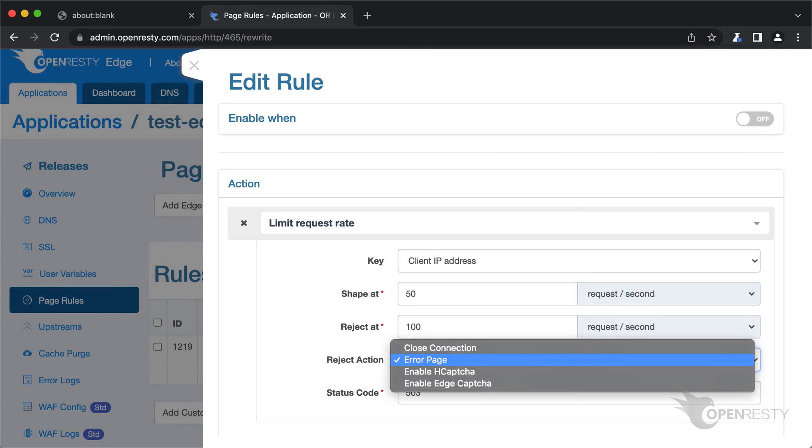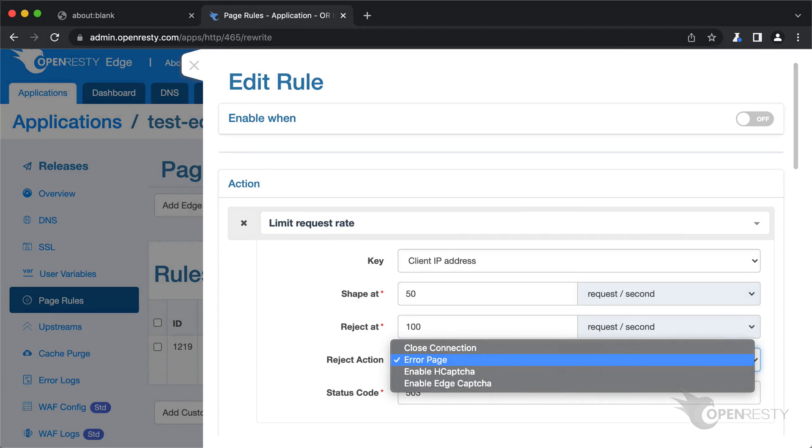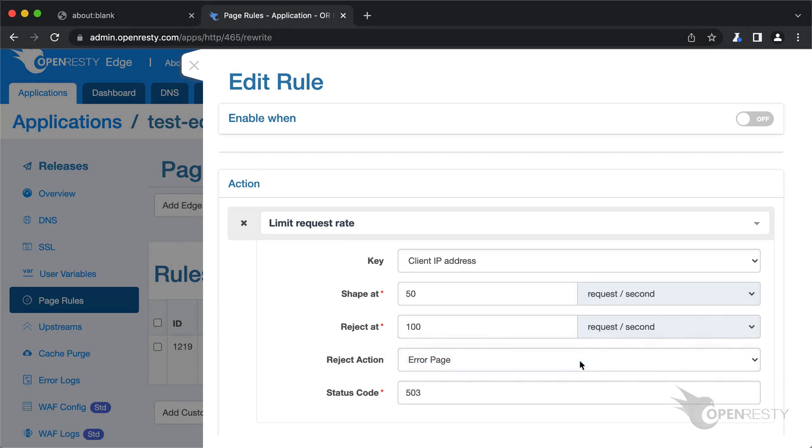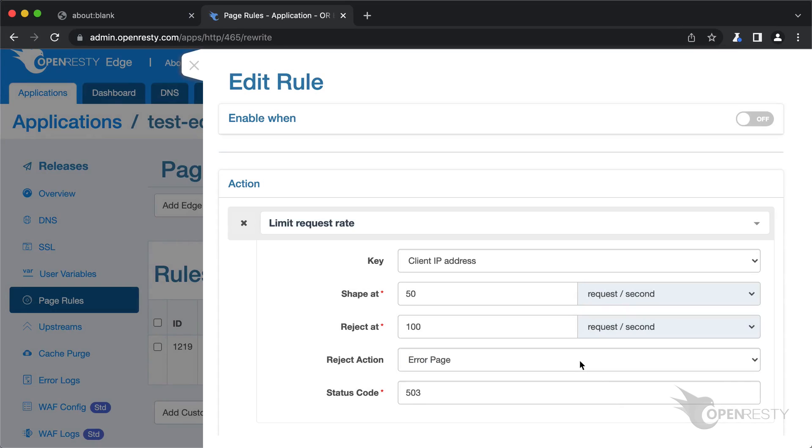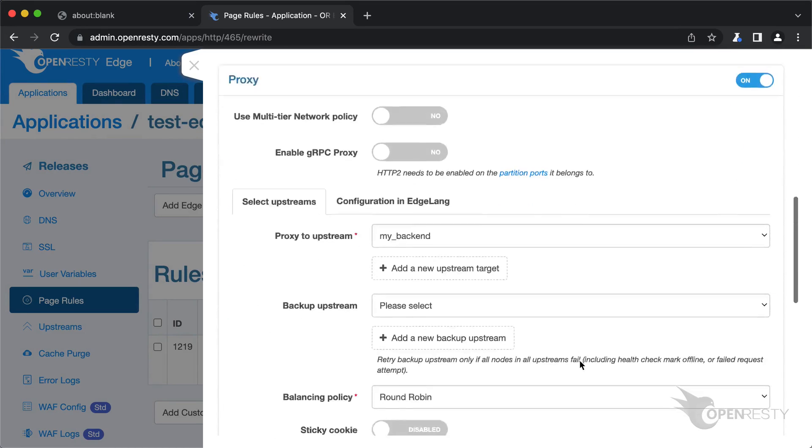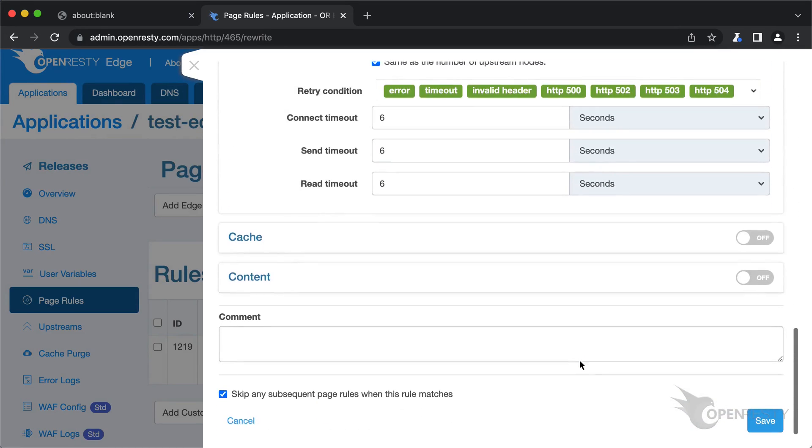We can choose from different interception actions, like closing the current connection right away, returning an error page, and returning a captcha page to block bots. Select the default error page action, which will return an error page via HTTP. We use the default HTTP status code, 503, to mean service unavailable.